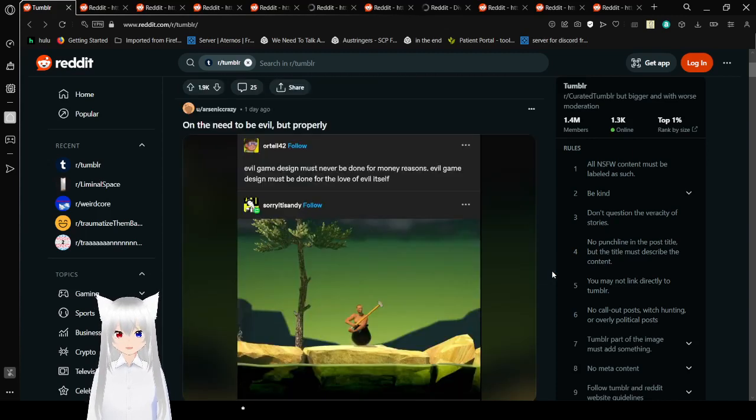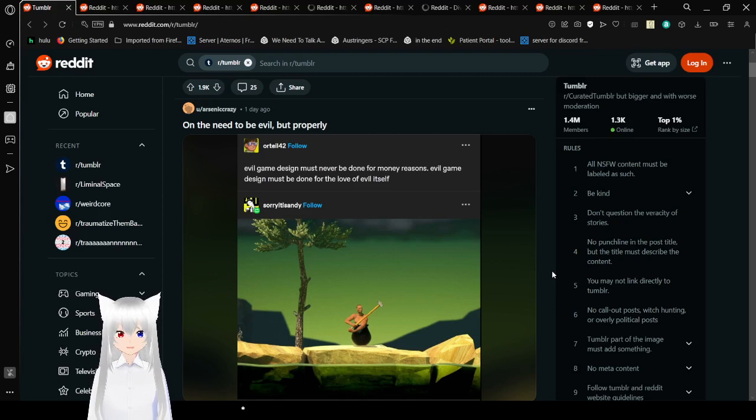Evil game design must never be done for money reasons. Evil game design must be done for the love of evil itself.